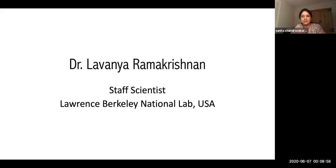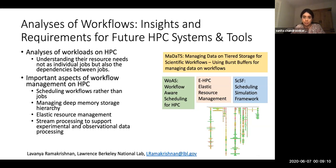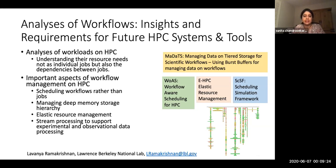Dr. Lavanya Ramakrishnan, a staff scientist at Lawrence Berkeley National Lab, will be talking about analysis of workflows. Workflows form a very important topic for HPC ecosystems, requiring analysis of workloads with respect to understanding resource needs, not only of individual jobs, but also dependencies between jobs. Lavanya is going to talk about important aspects of workflow management including scheduling workflows, managing deep memory storage hierarchy, elastic resource management, and stream processing to support experimental and observational science.